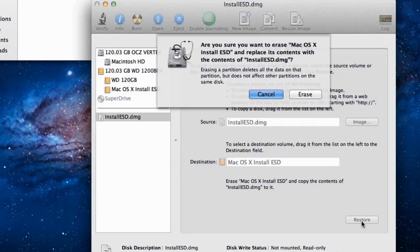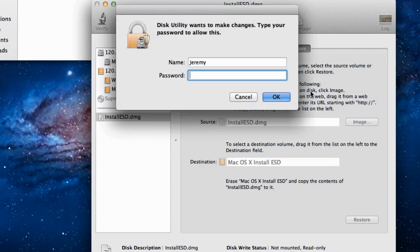The Disk Utility application will warn you that it will erase the second partition without affecting the other partition on the drive. Click the Erase button to initialize the install. You will need to authenticate the install with your system password, and then the install will begin.